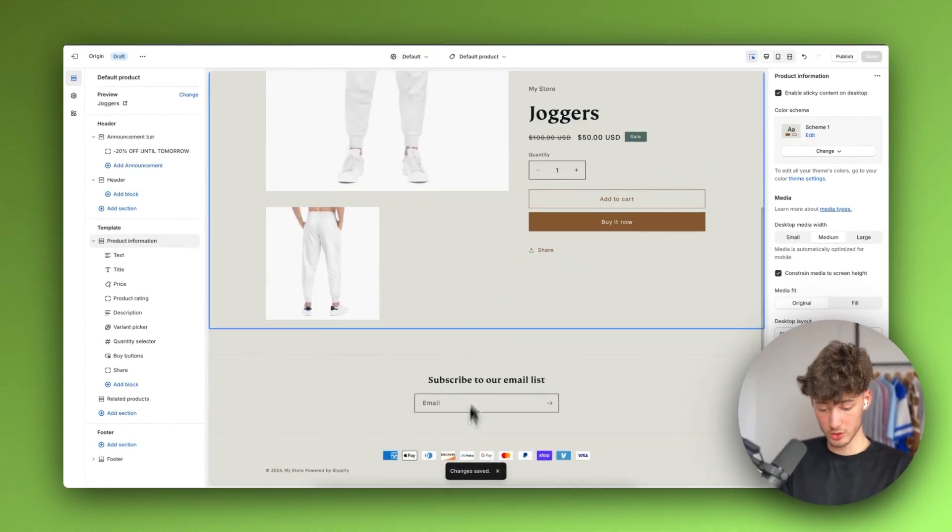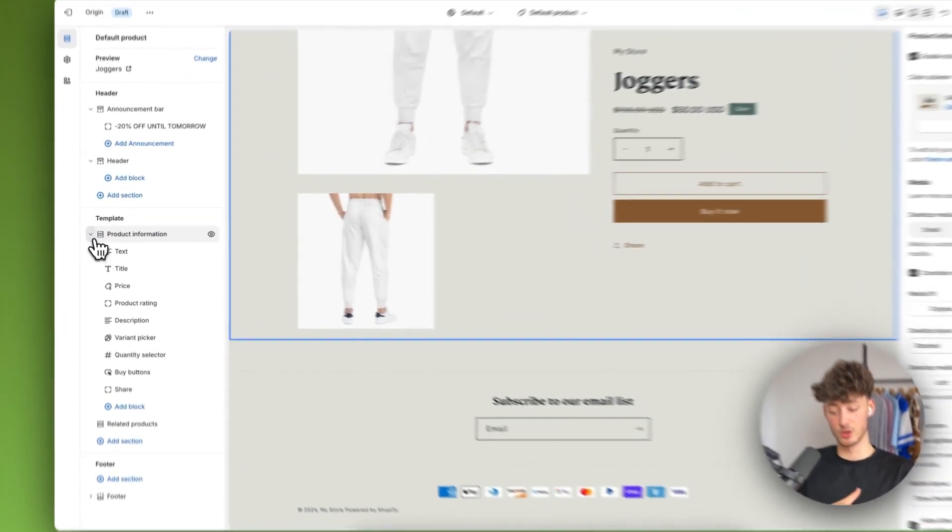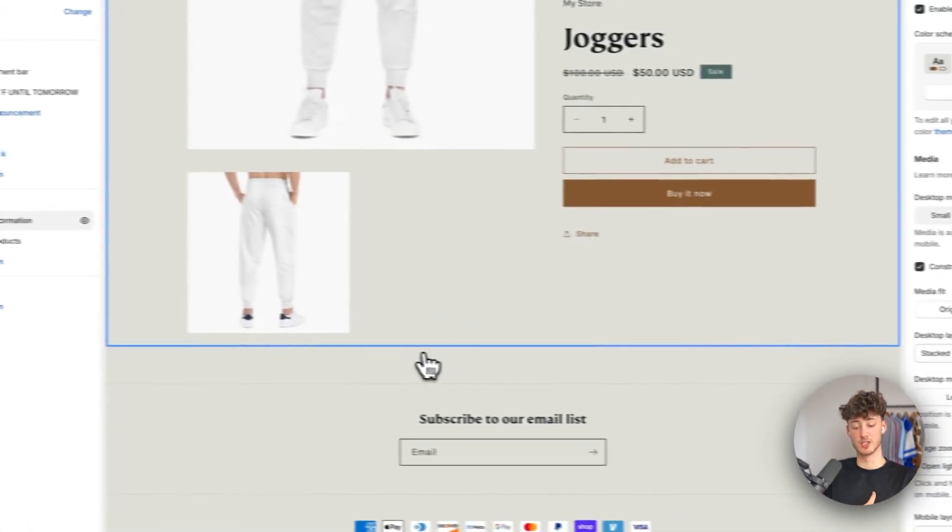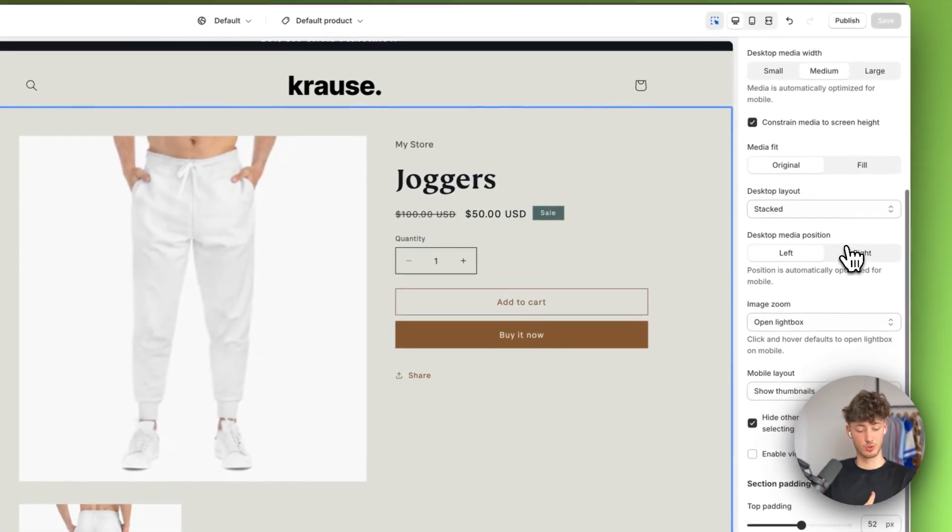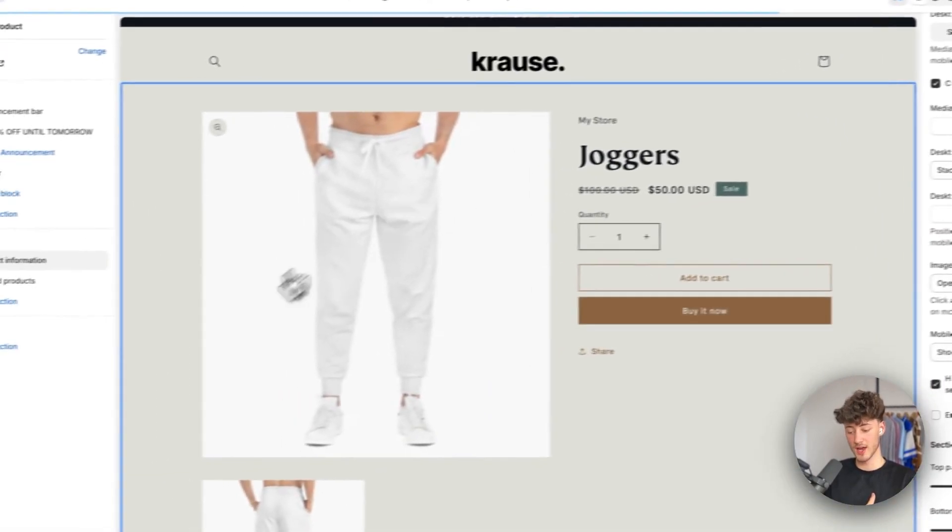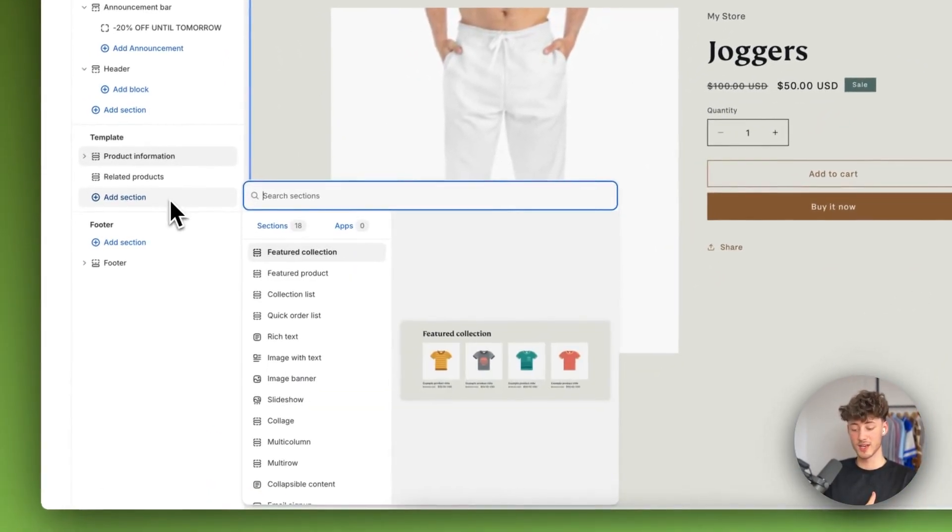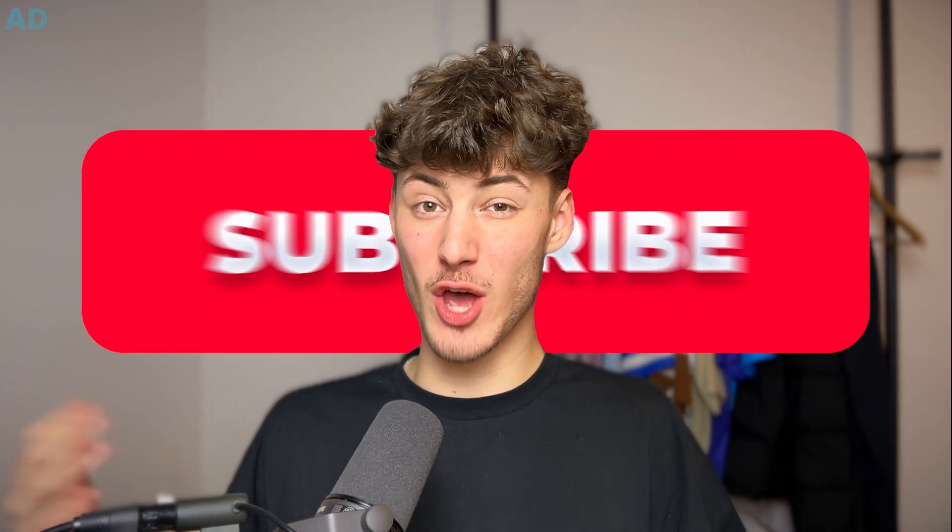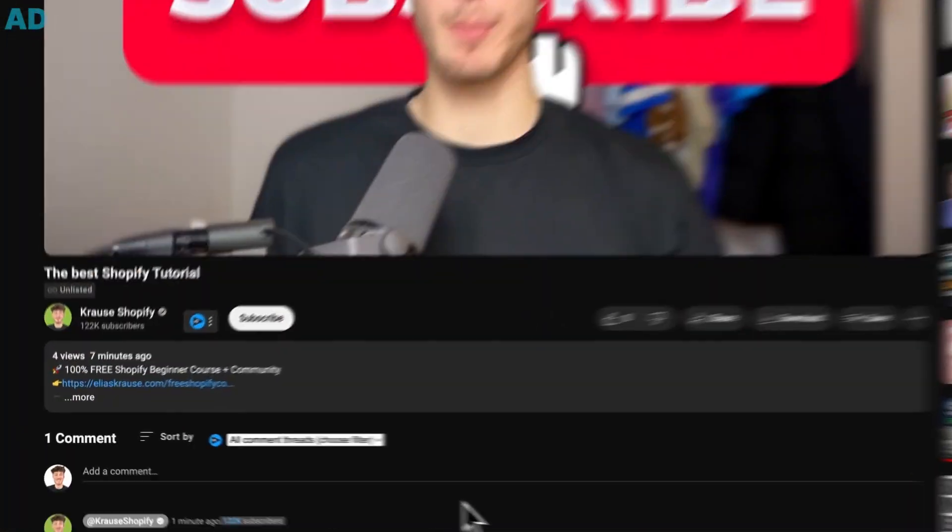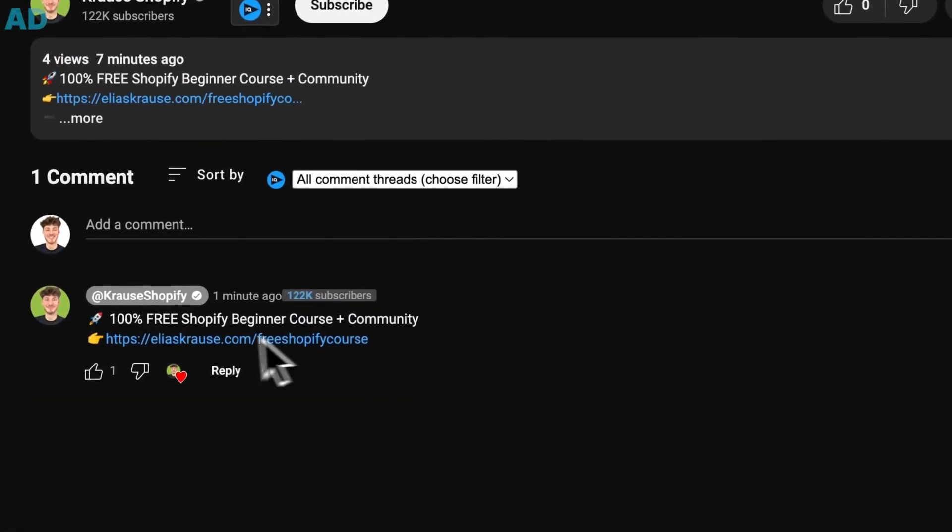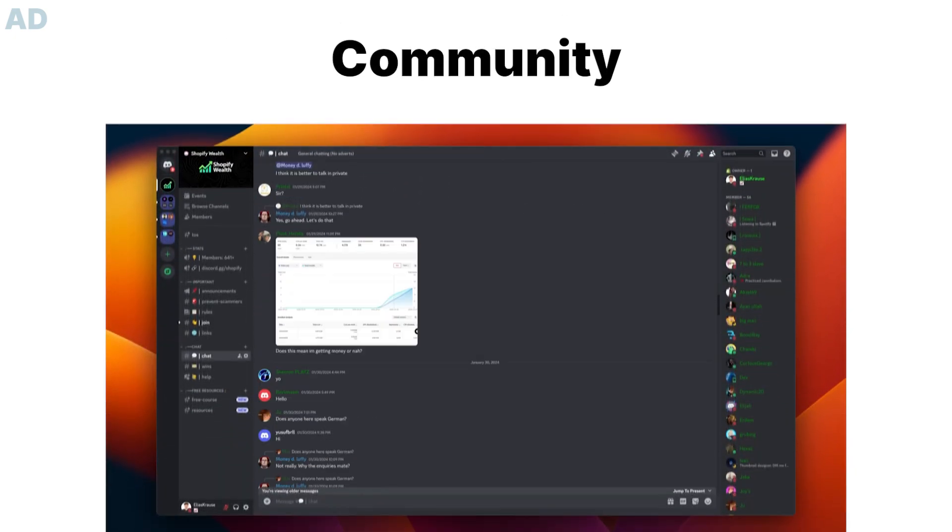If you want to customize this, this is going to be the same procedure all over again. You can go to the right, customize everything to your likings, and you can add new sections on the left. If you found this video helpful make sure to like and subscribe and check out my free resources down below to supercharge your Shopify journey.